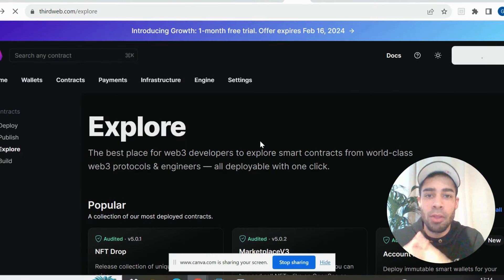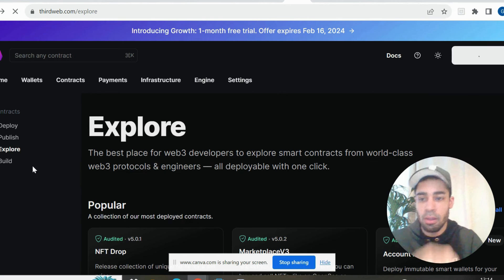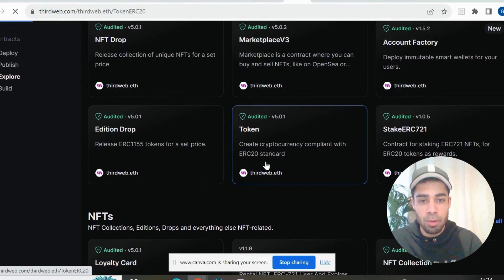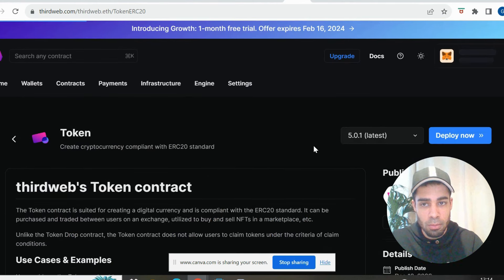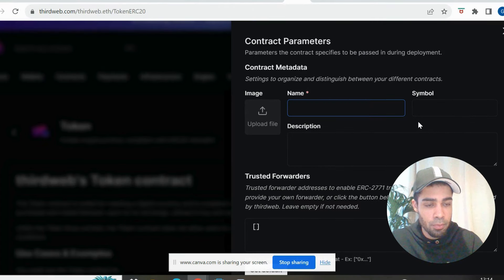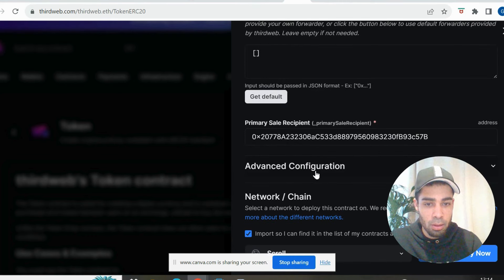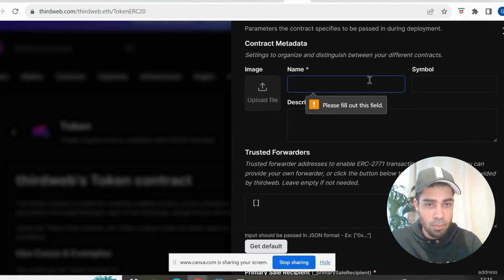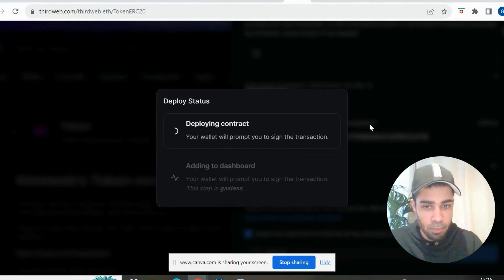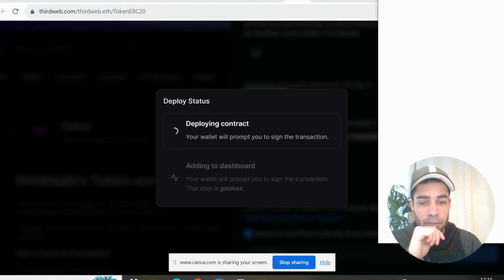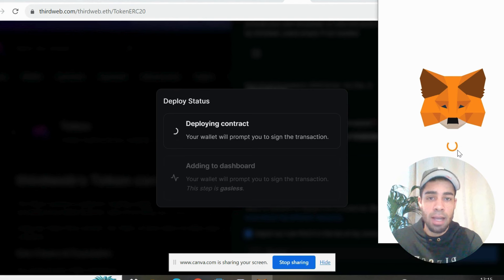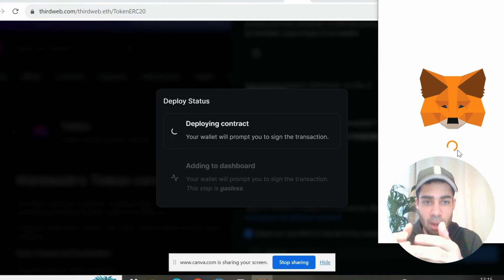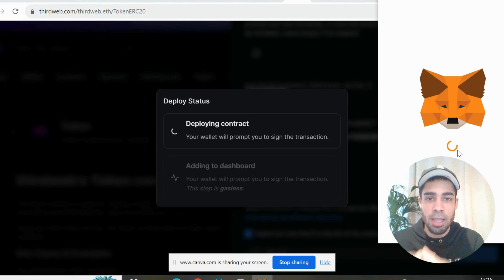Next, we're going to use ThirdWeb to mint a token contract. And you go to explore. Then you come down to token. You hit deploy now. Obviously, connect up your wallet first. You put in a name, a symbol. You choose a network at the bottom. And then you hit deploy now. And the cost of this, I think, is less than a dollar. We give it a moment. We should see. And you can do this with any network. So I would advise doing this with any layer one, layer two that we're farming. Deploying contracts holds a lot of weight.